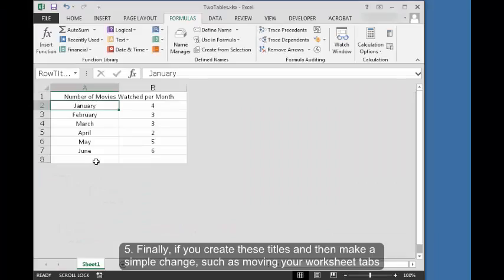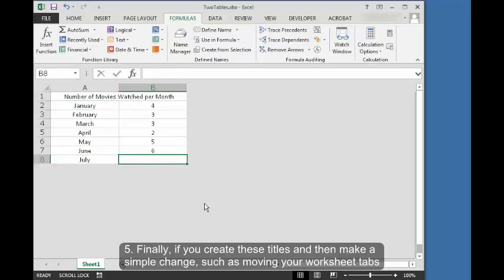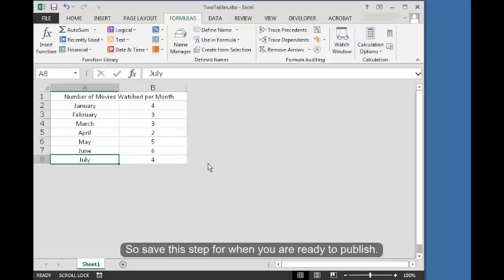Five, finally, if you create these titles and then make a simple change, such as moving your worksheet tabs around or adding an extra row, you'll have to recode the titles to match your spreadsheet's new reality. So, save this step for when you're ready to publish.